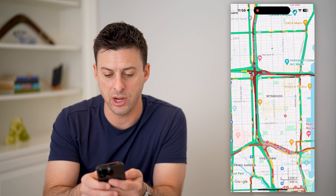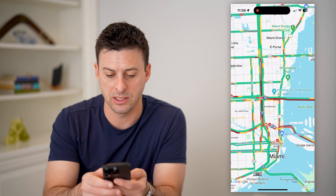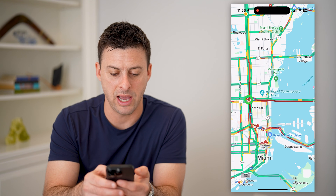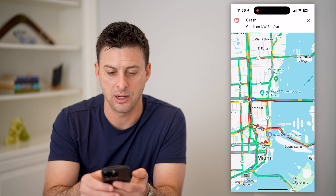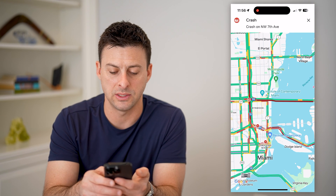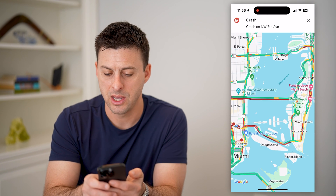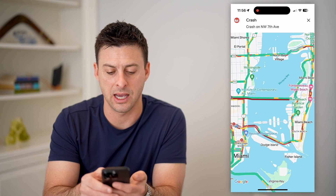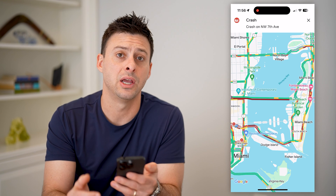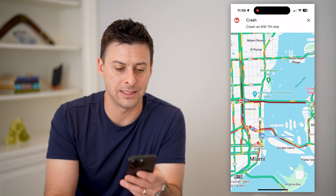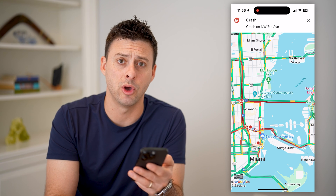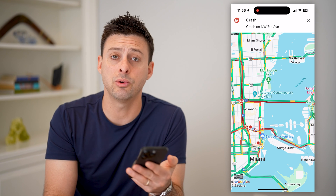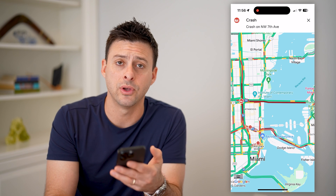You can see that one bridge — basically there is a wreck, a little accident there. It says crash on Northwest 7th Avenue, and that is basically delaying this entire bridge. It looks like it is quite standstill at the moment. You can always toggle that on or off depending on your preference.